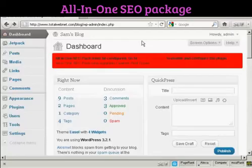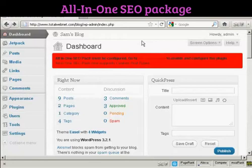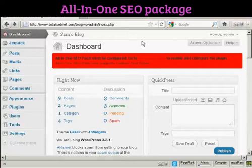In the how-to install a plugin video, I showed you how to install the All-in-One SEO Pack on your WordPress blog. One thing I didn't cover in that video was how to enable and configure the plugin, because that's quite an involved subject, and I'm going to cover that in this video.